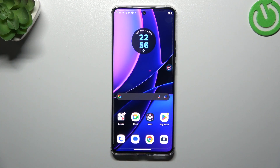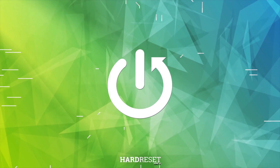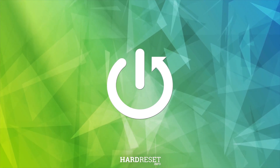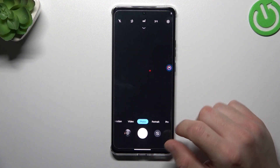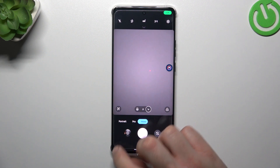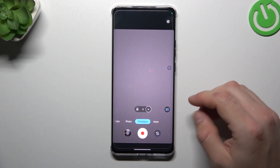Hi guys and welcome to the channel. Today I'm going to show you how you can change the time-lapse video speed in the Motorola H4T. So let's start to open the camera app, then slide to the right to More, and just select Time-lapse.